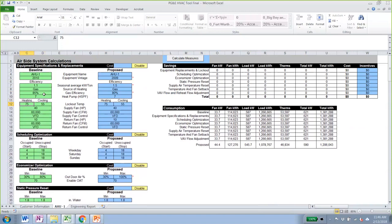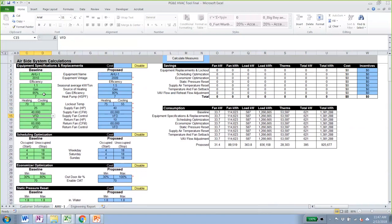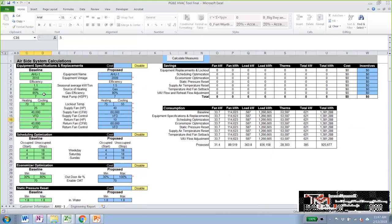The heating lockout temperature is 70°F and the cooling lockout is 50°F, so we won't have any cooling below 50°F or any heating above 70°F. The supply fan horsepower is 25 and we have a 40,000 CFM supply fan controlled by a VFD. The return fan is also 40,000 CFM with a 5 HP motor, also controlled by a VFD.